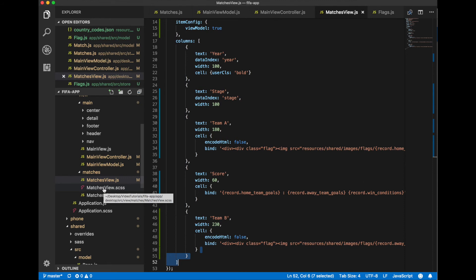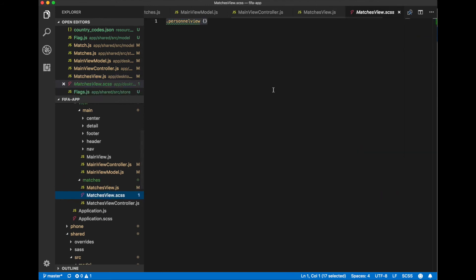Name of this file corresponds to our matches view js file. It means that during build process, styles from this file will be automatically loaded.